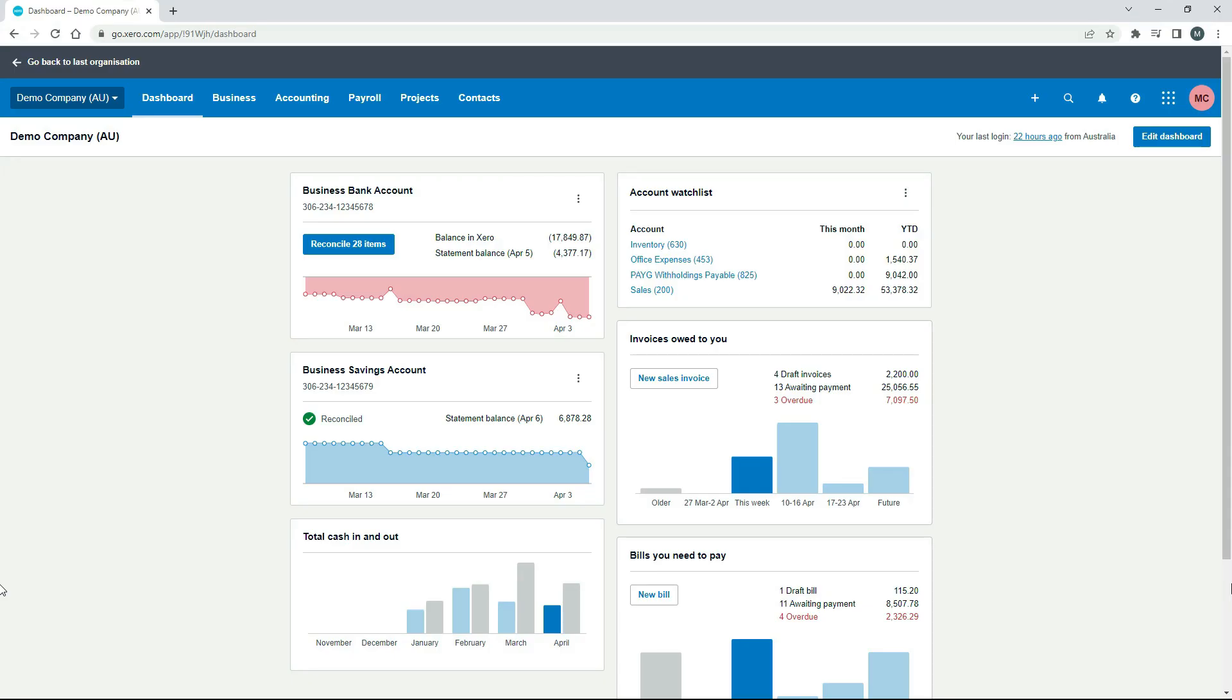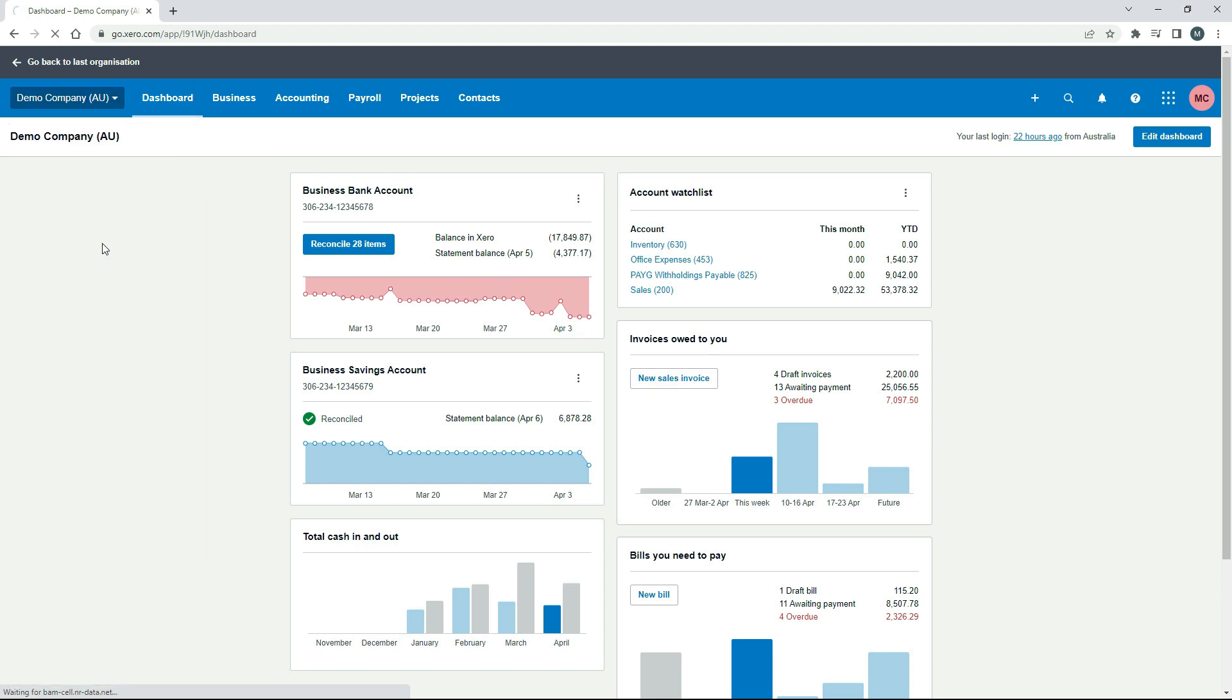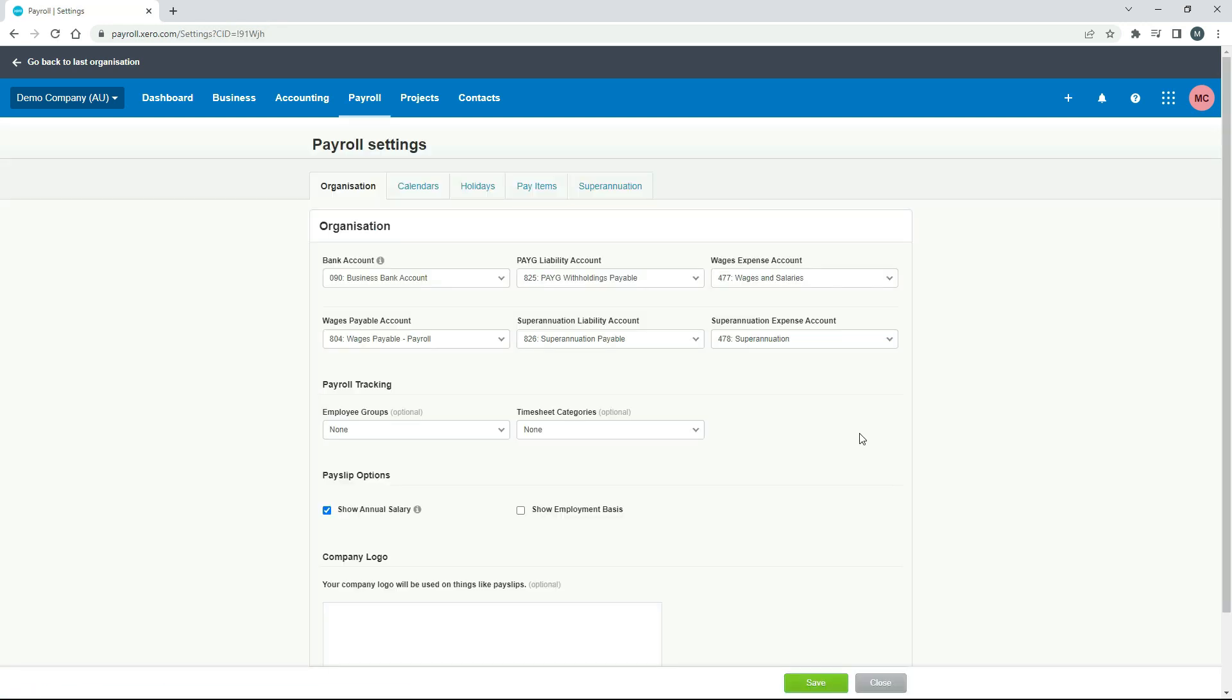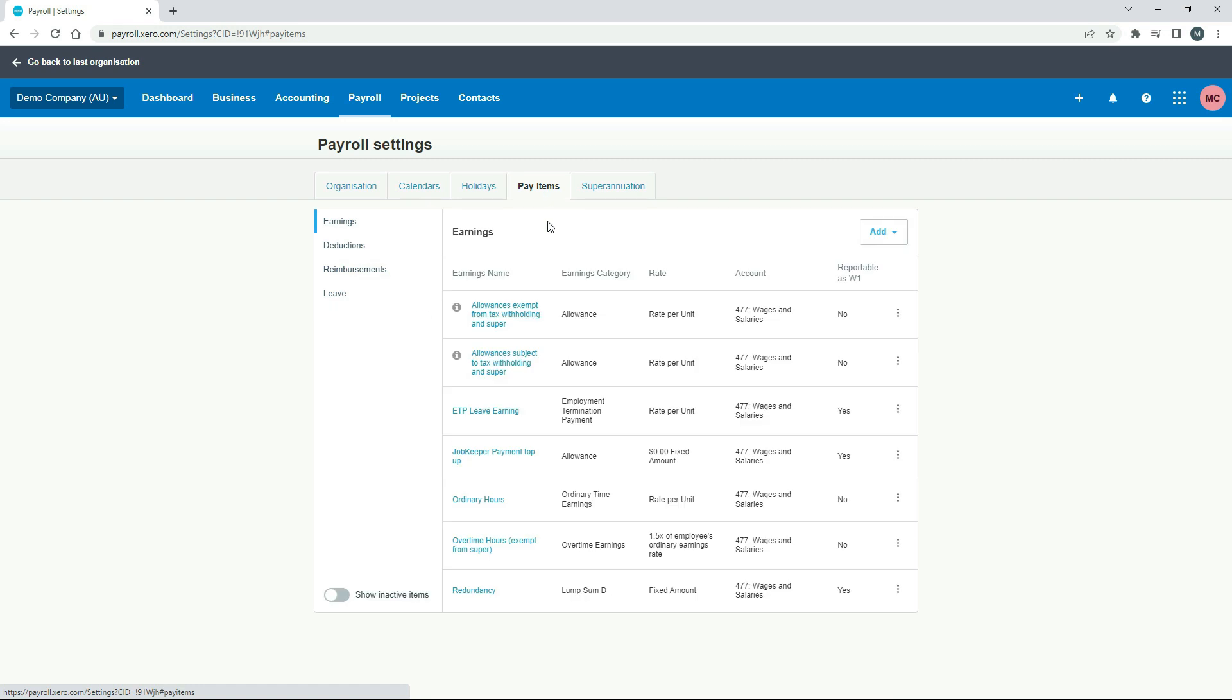Okay, so over here in the Australian demo company, we'll just go to the main menu and settings, and then payroll settings, and then pay items, and leave.